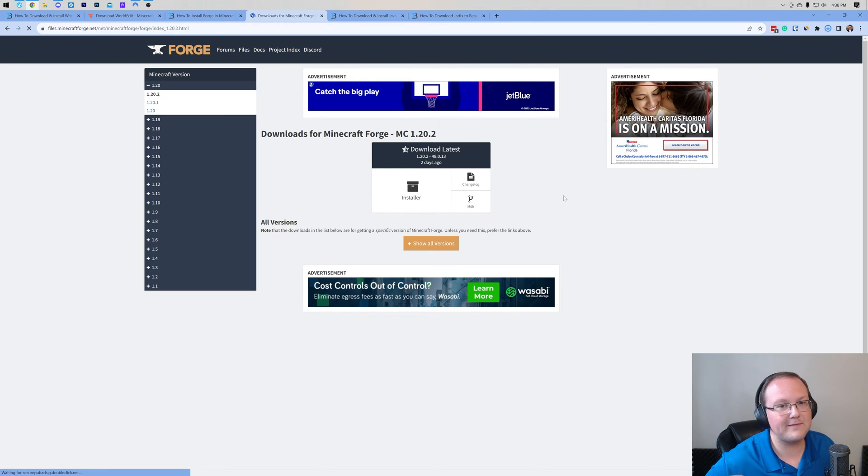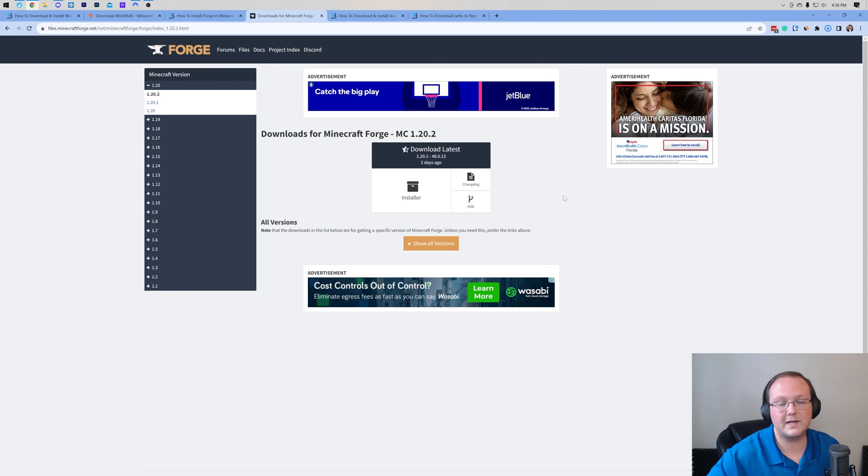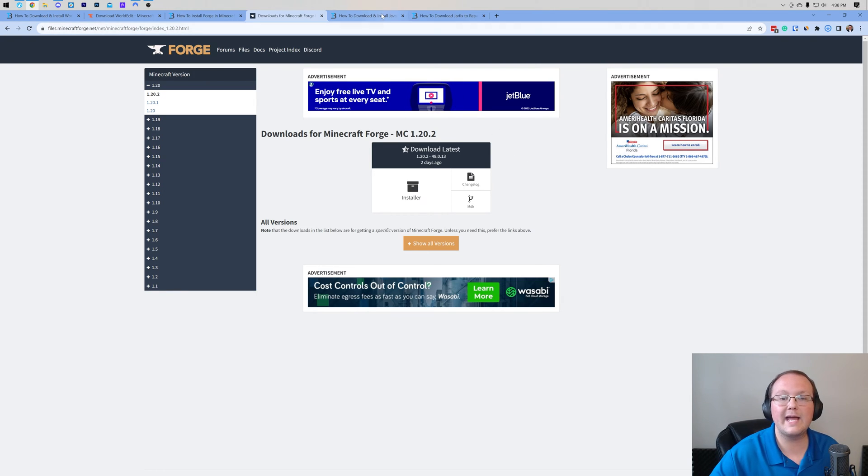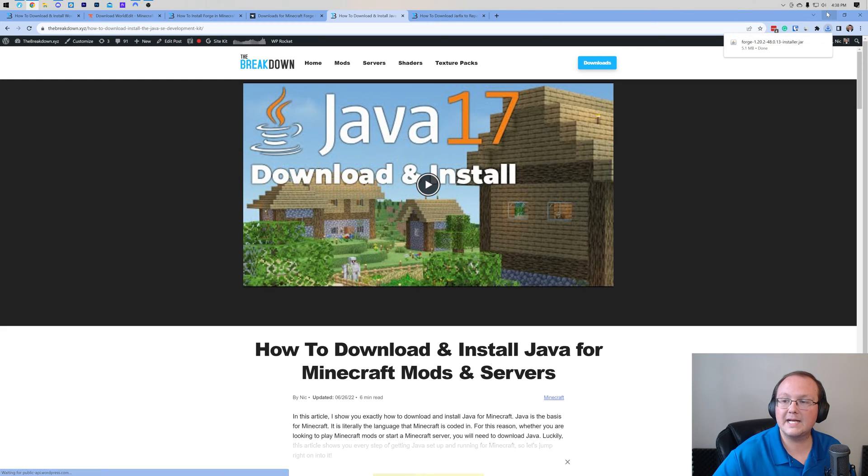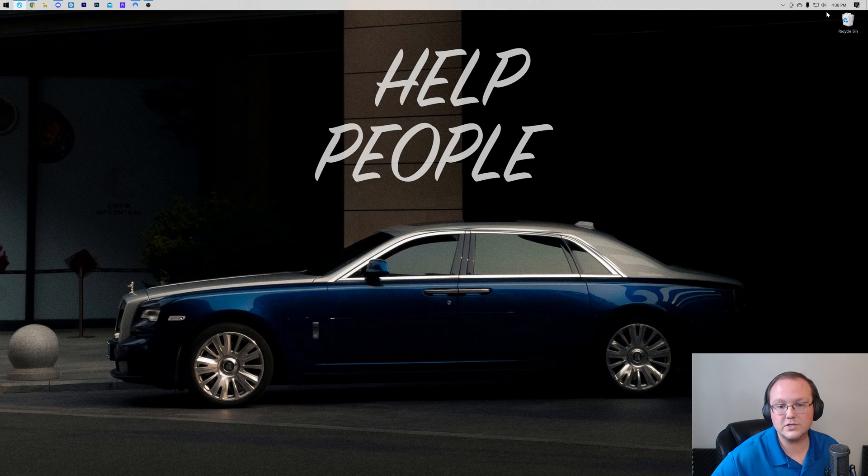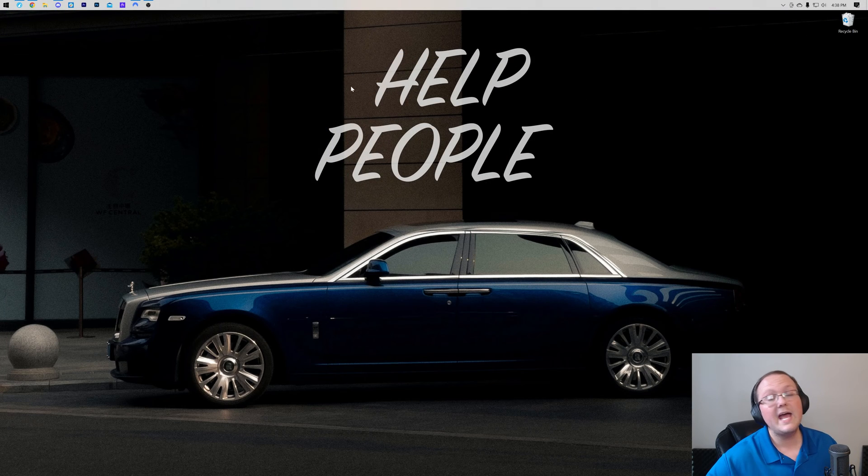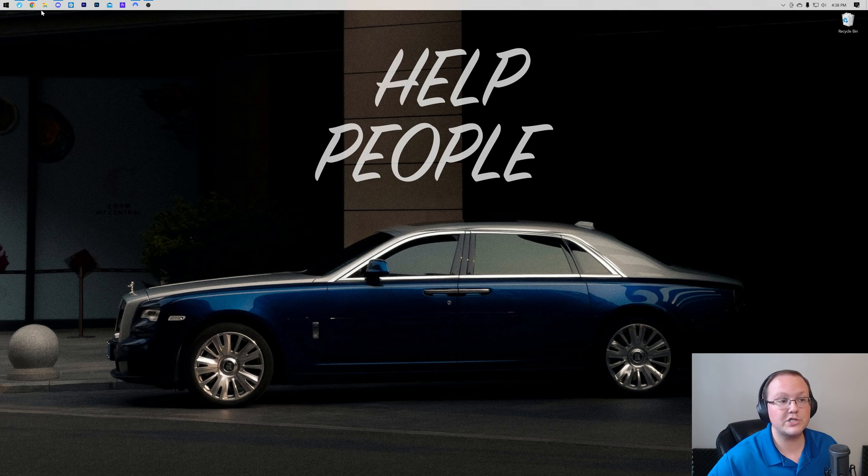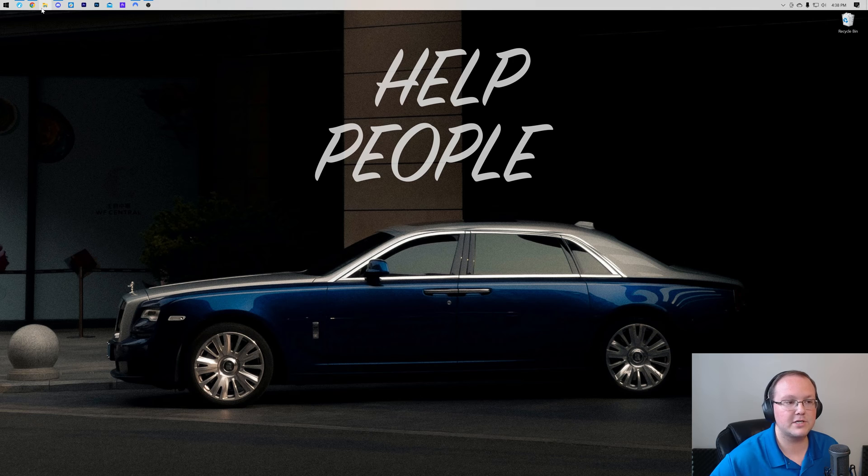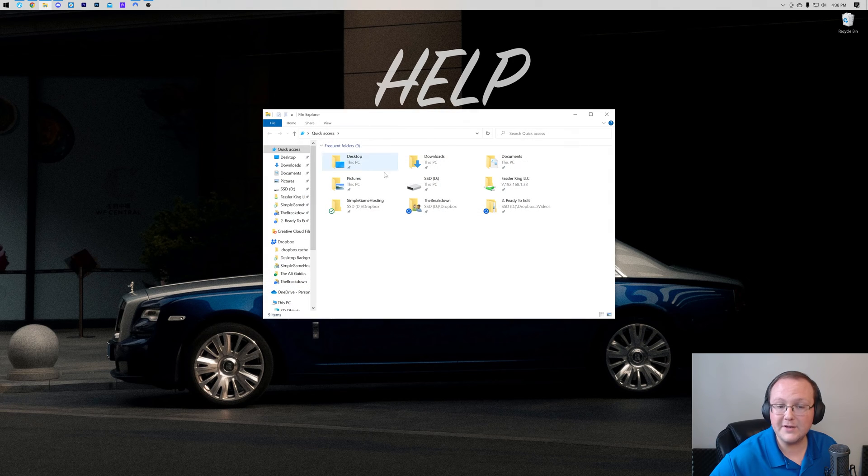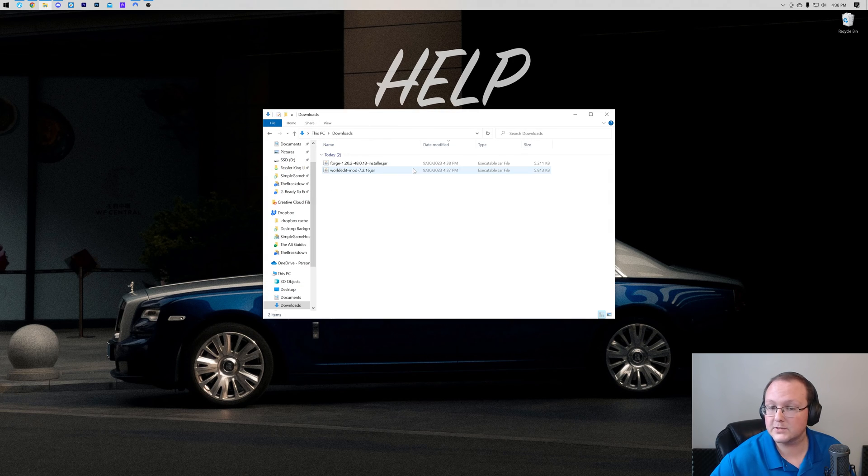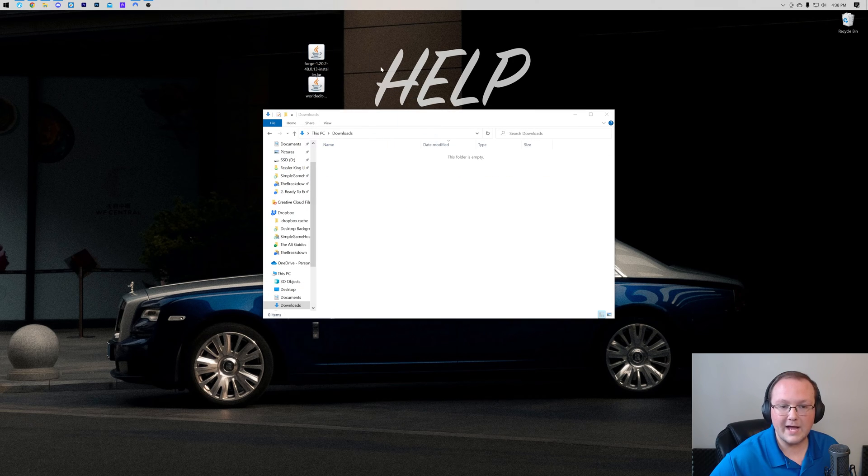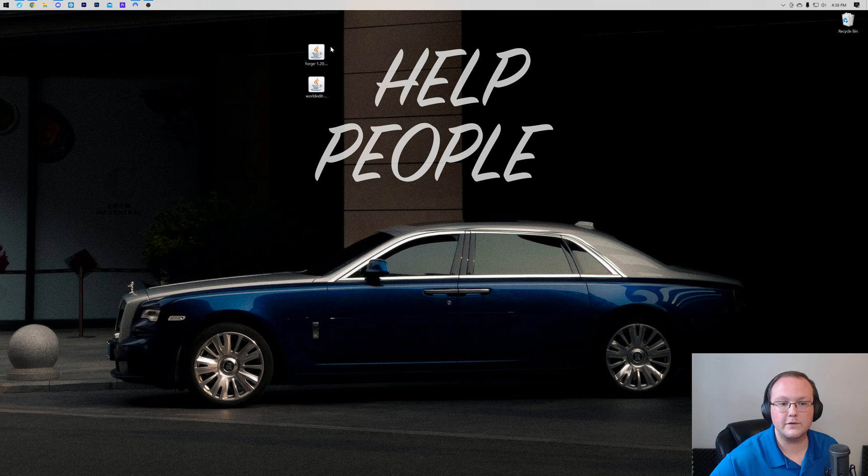You may need to keep or save the file depending on your browser, and that is perfectly normal and 100% okay to do exactly that. Once you've done that, we can go ahead and minimize our browser. What we want to do is move WorldEdit and Forge to our desktop, so go ahead and find them. They're in your downloads folder most likely, but they're gonna be wherever files normally download for you.